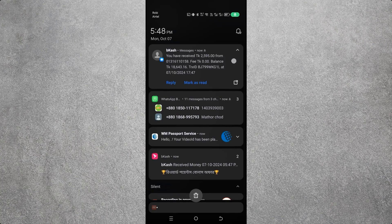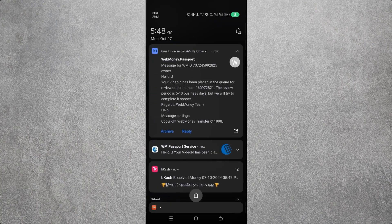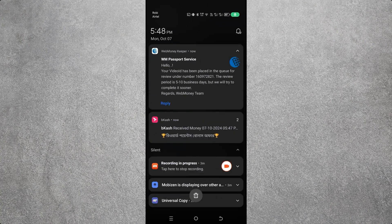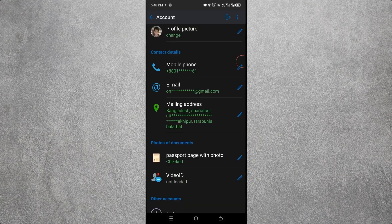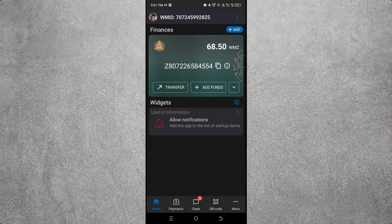You will receive an email after uploading your Video ID stating that it has been uploaded and that it will take five to ten days to complete the review. I skipped the video due to time — after submitting the Video ID, I waited two to three hours, and then my Video ID was confirmed.